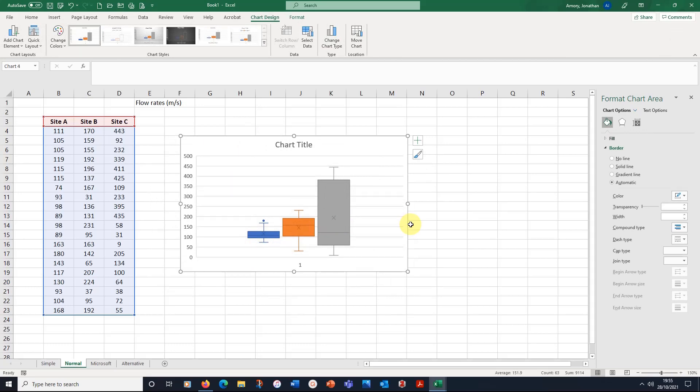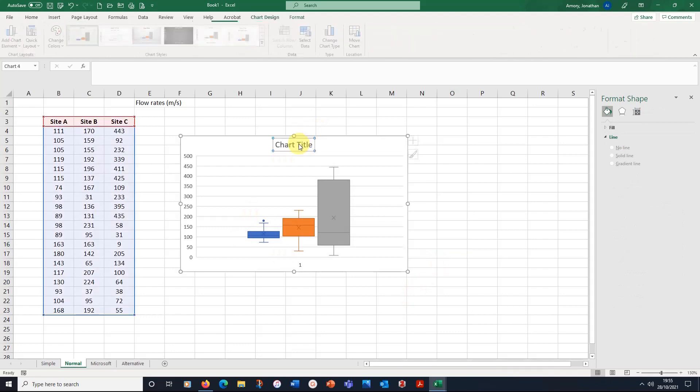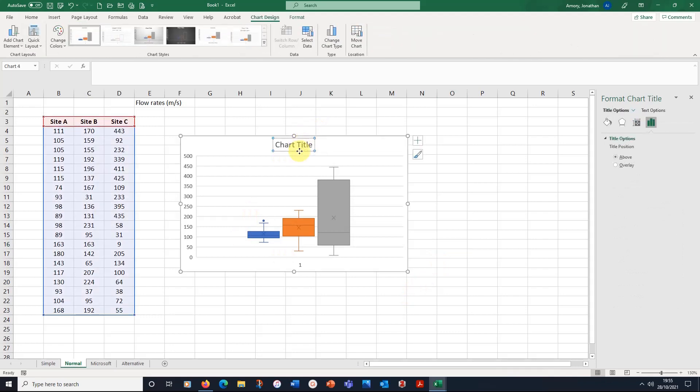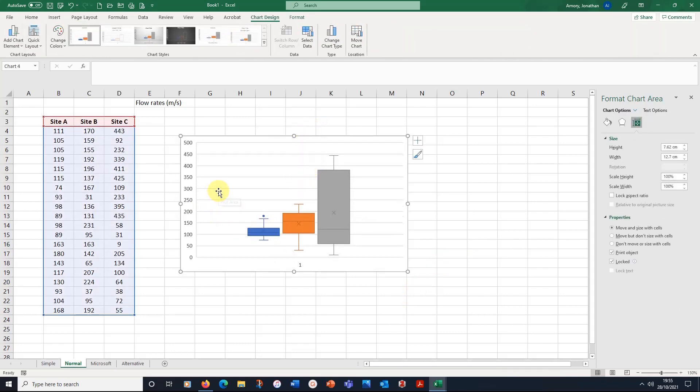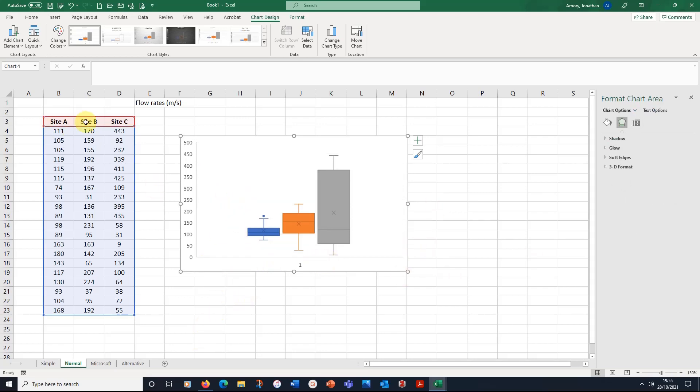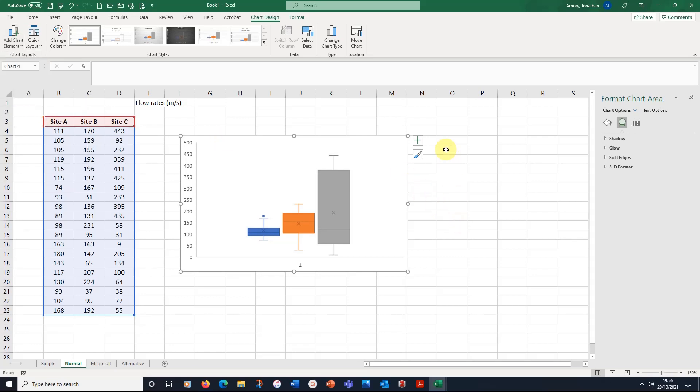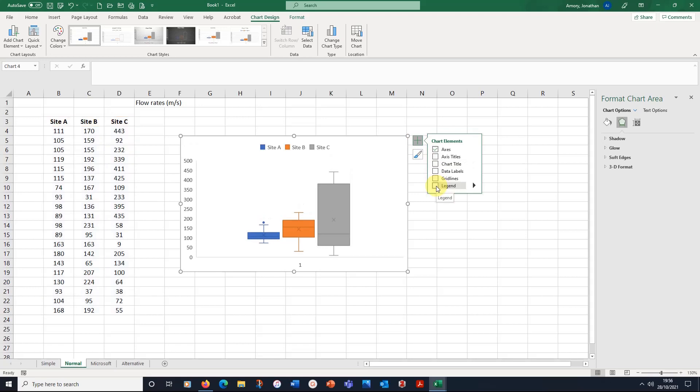Now, again, this is not very tidy in Excel. Again, we can get rid of the title, we can get rid of the horizontal lines. But for some reason, it doesn't label them immediately site A, site B, site C. To do that, we need to put the legend onto the graph. So we can either add the chart element legend up here and put it somewhere, or I can do it with this plus sign, which is probably a bit easier. And I go to the legend, I'll put a tick in there.